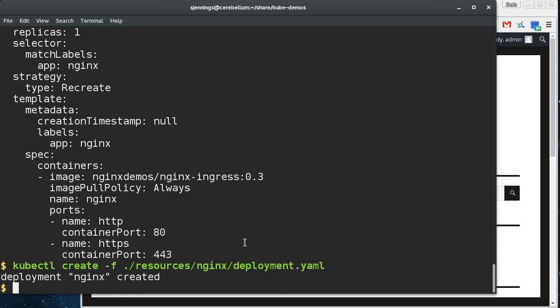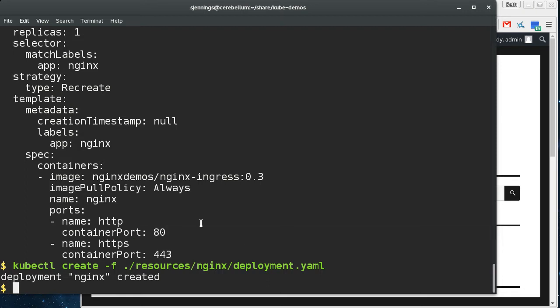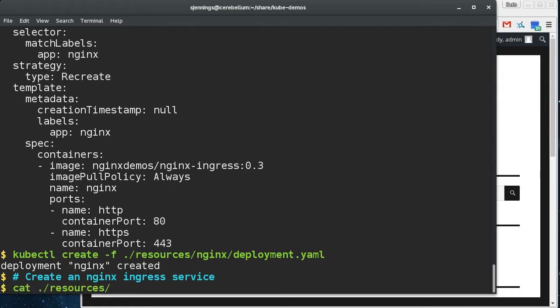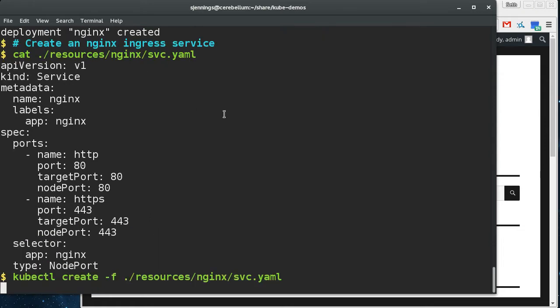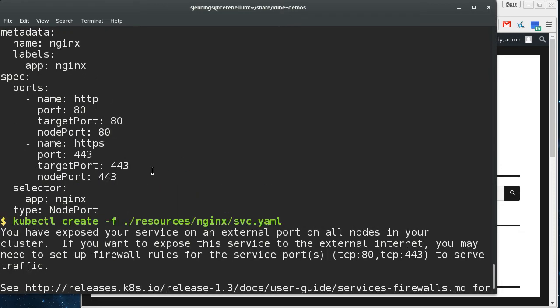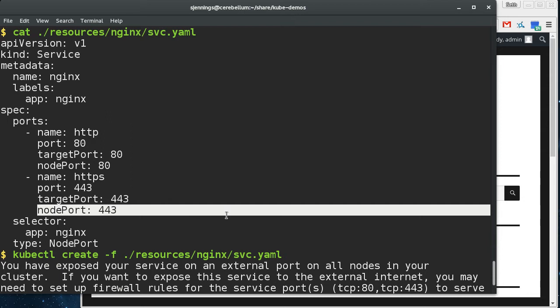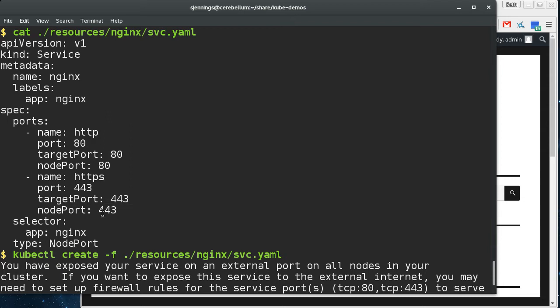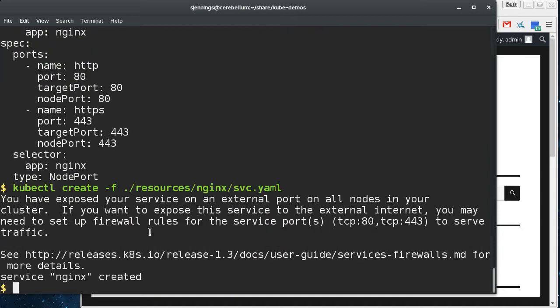And then we're going to create an ingress service. And this is where we're going to bind on the node ports here, port 80 and port 443. And that's going to go to our Nginx ingress service, which will then, depending on the URI, send different requests to different services on the cluster.